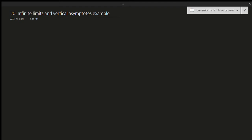Hello and welcome to another video. Last video we talked about infinite limits and vertical asymptotes. In this video we're going to do an example of infinite limits and vertical asymptotes. I say example not examples because there isn't too much to talk about example-wise, but there is one concept we need to clear up: how do you actually evaluate limits when the limit approaches or equals infinity?